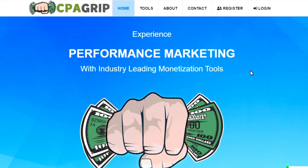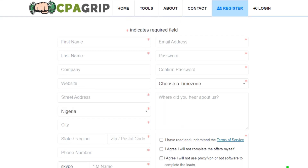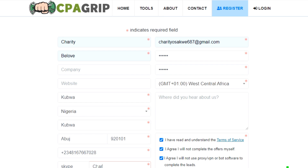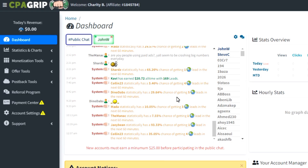To make money using this method, you're going to go through different steps. The first step is to go to a website called CPA Grip. When you log on to this website, you have to create an account — register, fill out your information. After you've created an account, this is how the dashboard will look like, with a public chat showing people using the website and how much they've earned.